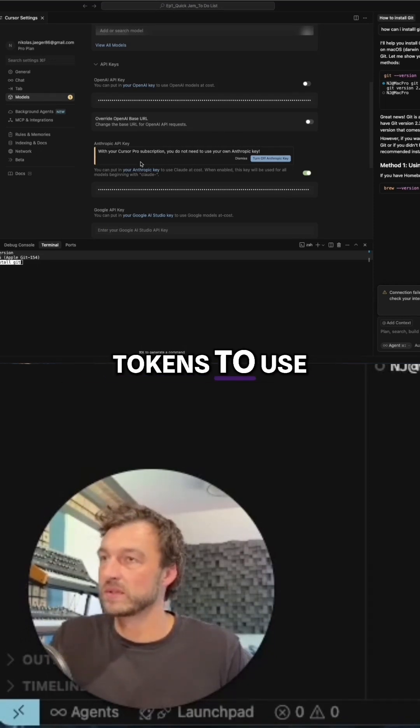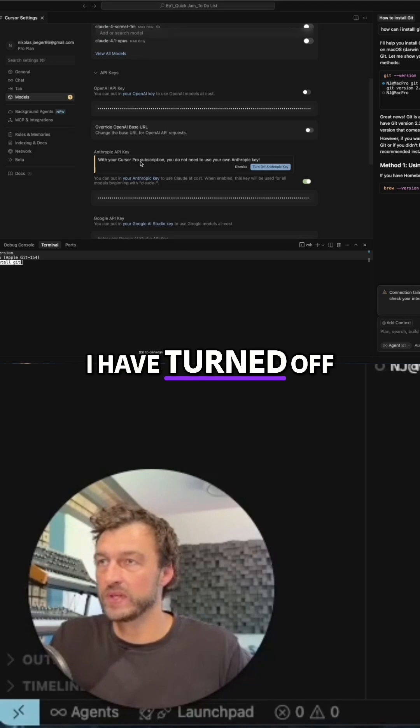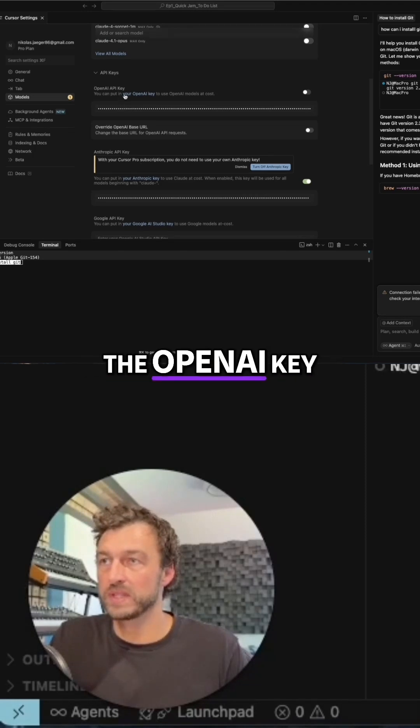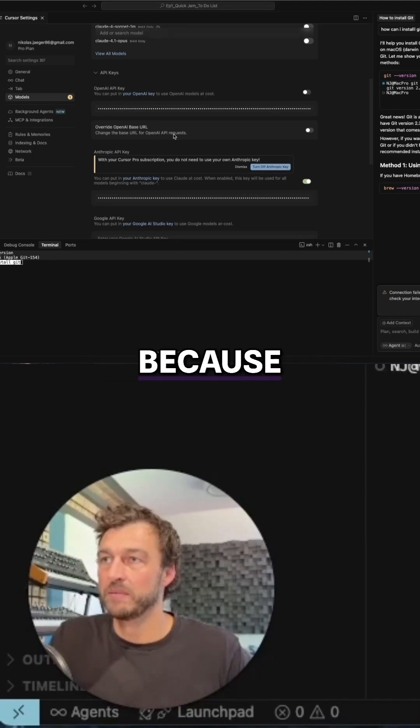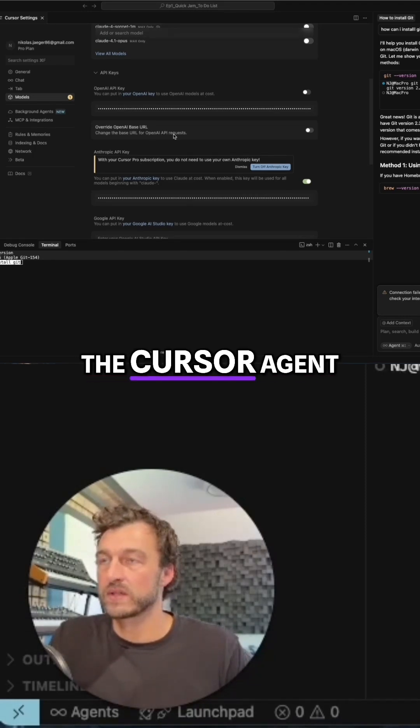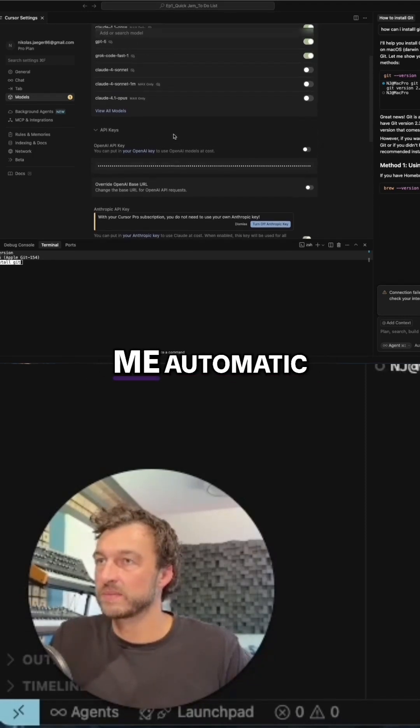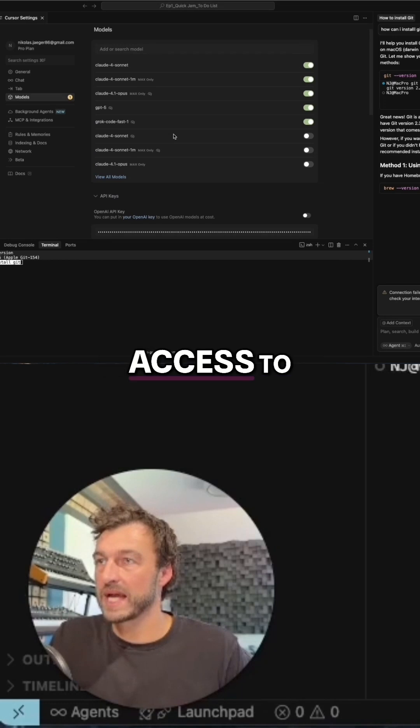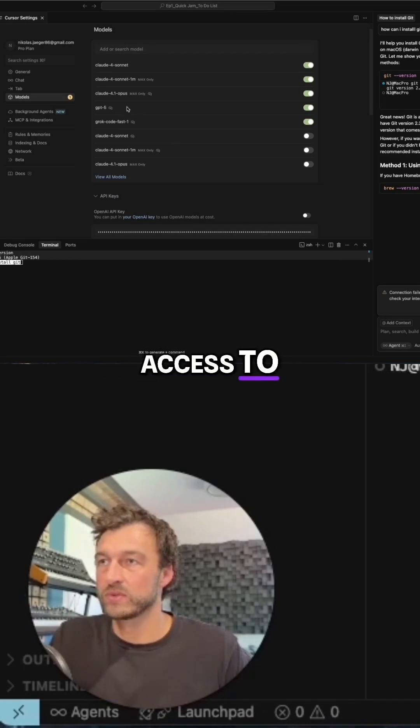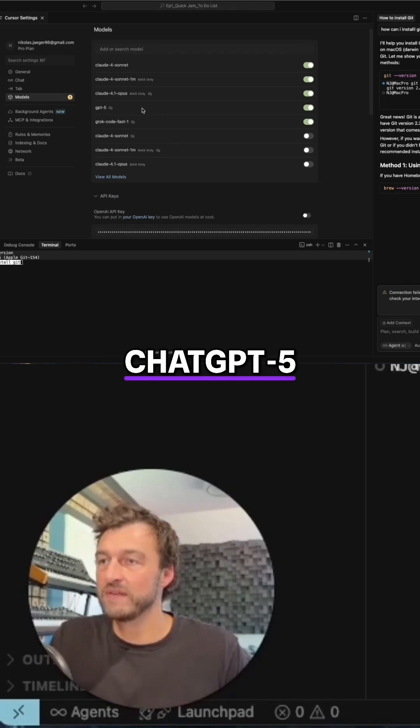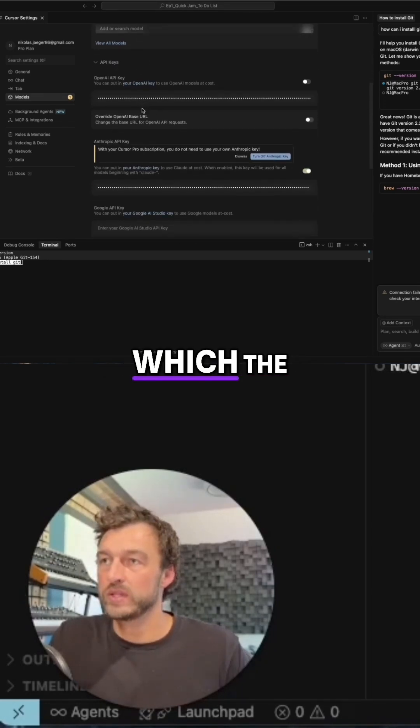I have turned off the OpenAI key because the cursor platform gives me automatic access to ChatGPT-5.